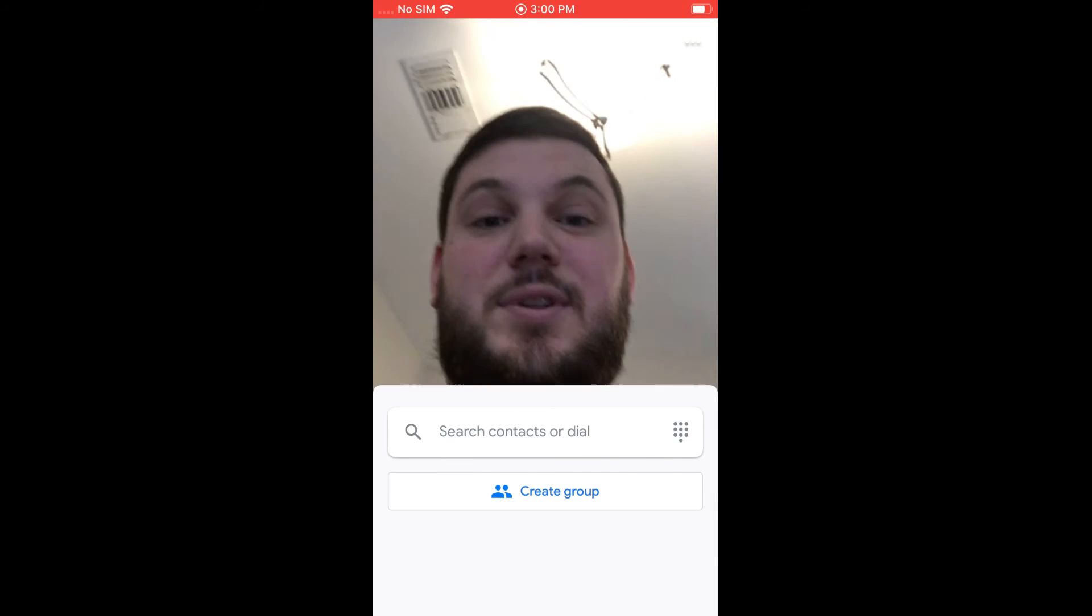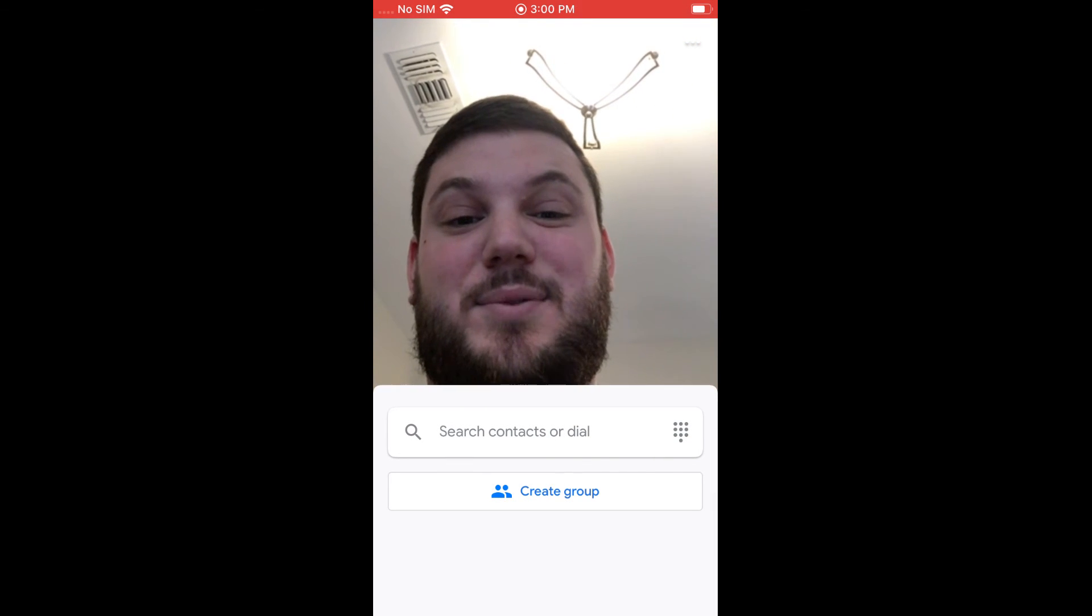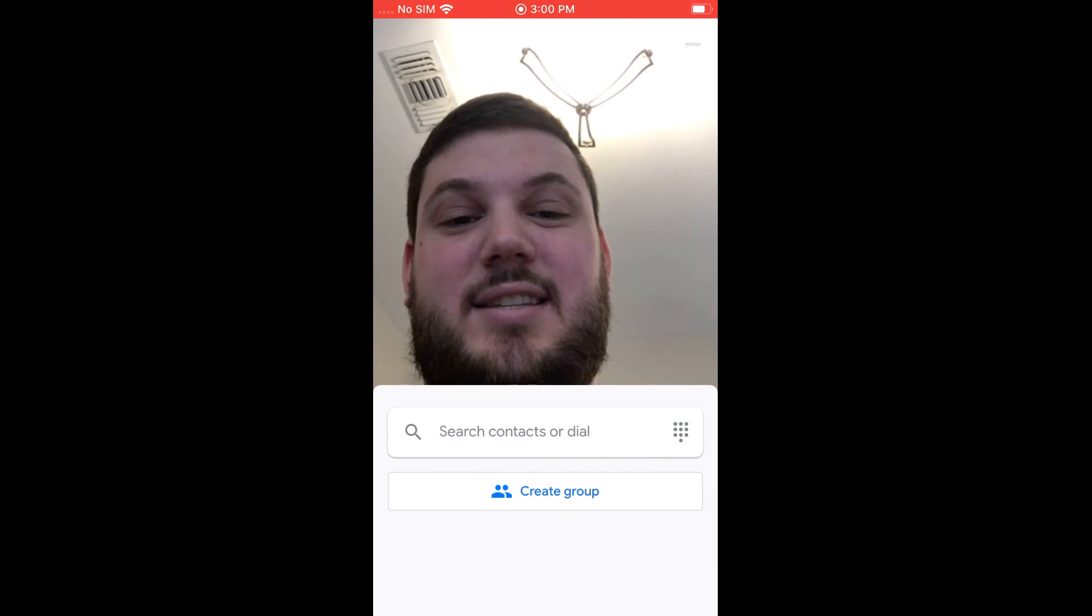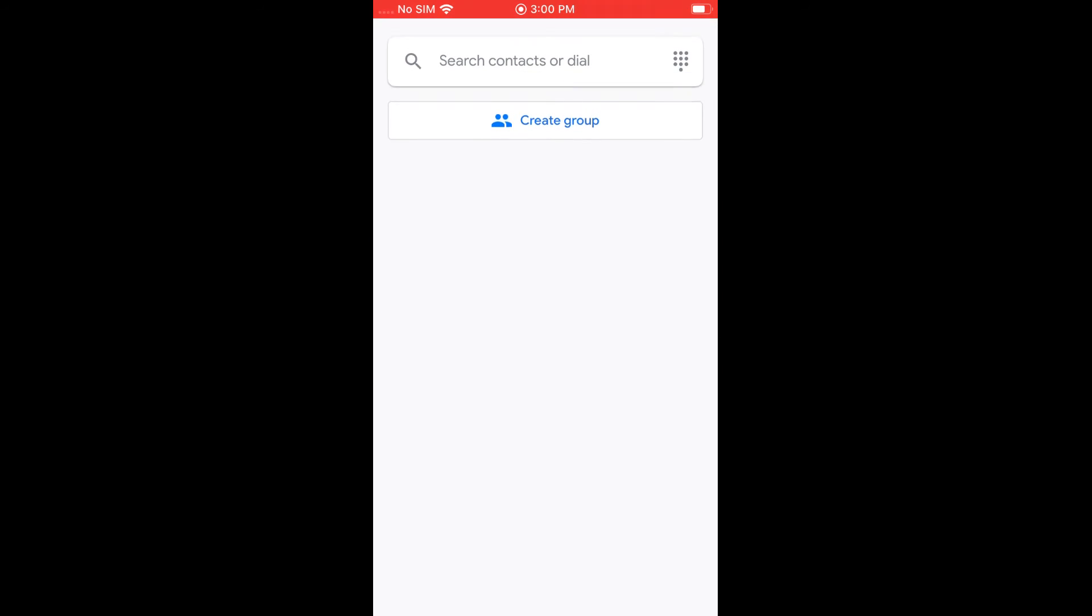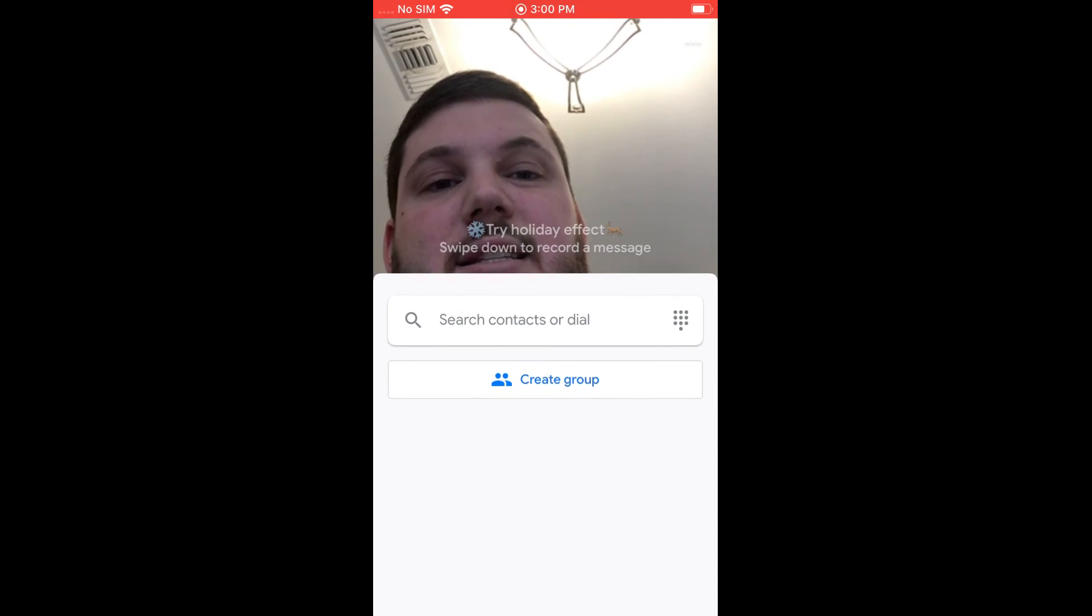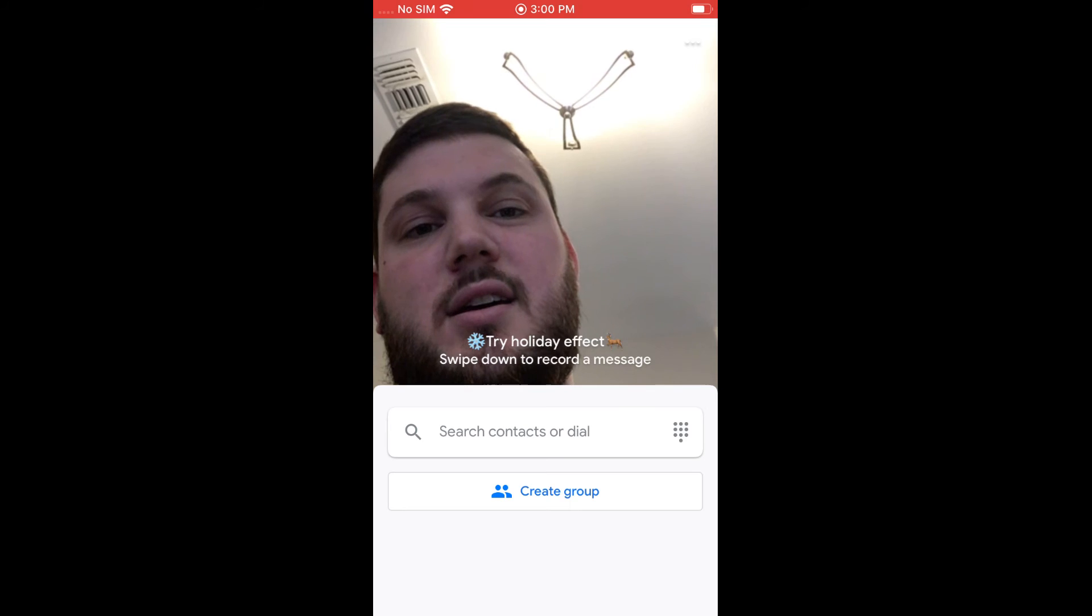Once we do that, you see we have access to Google Duo here. And I don't have any contacts on this phone, but if I did, they'd pop up here. You can also search for contacts and things like that.